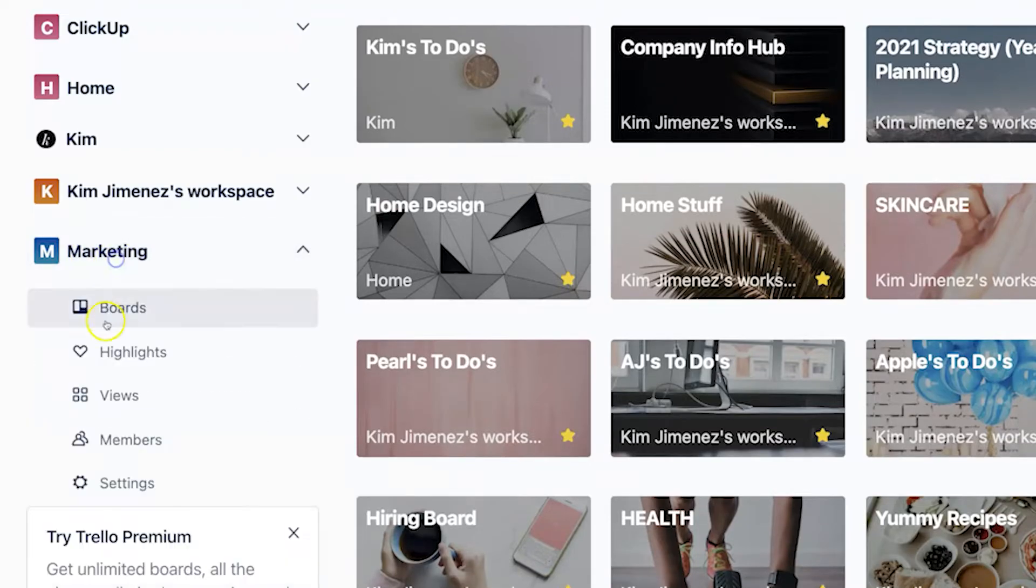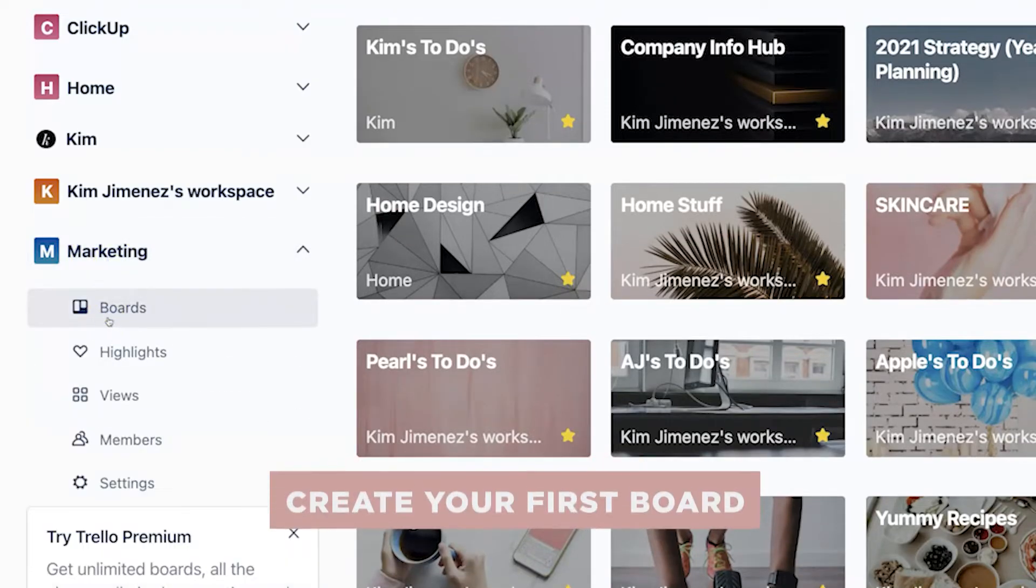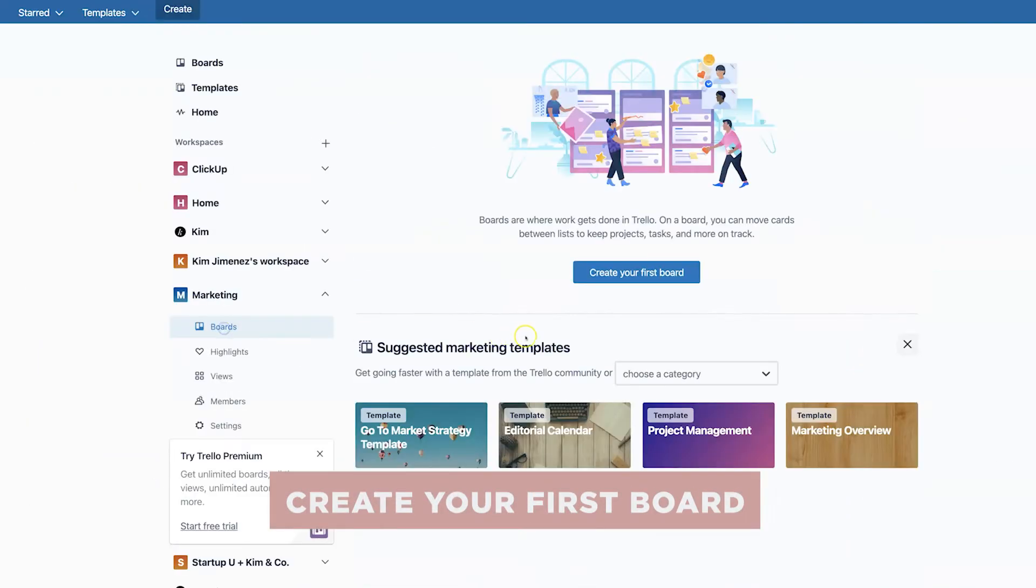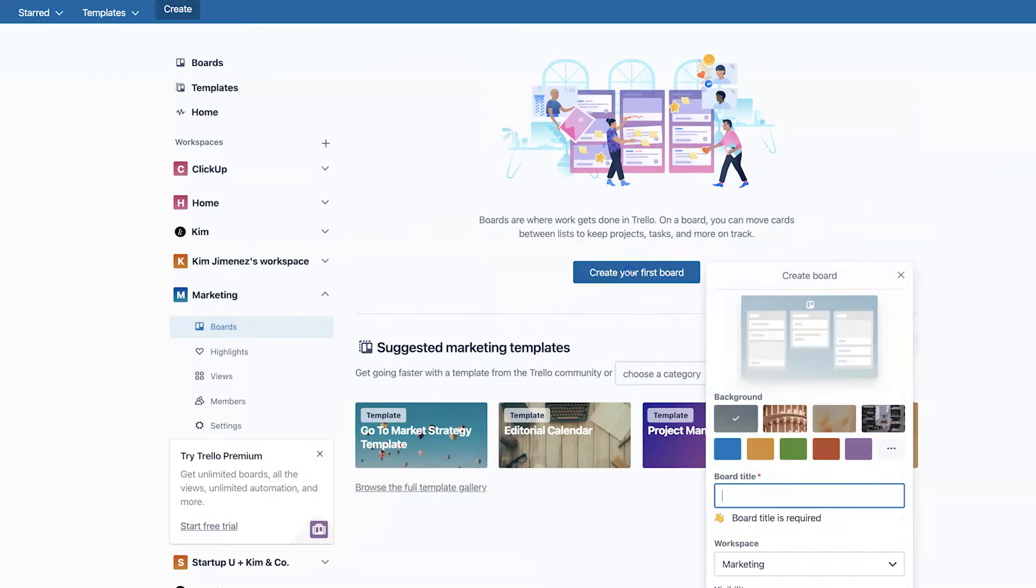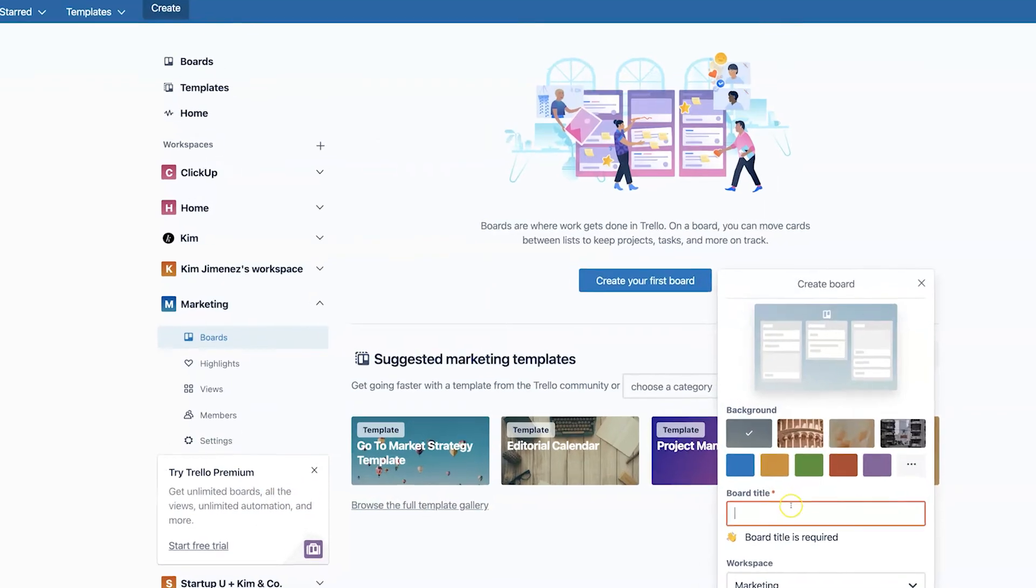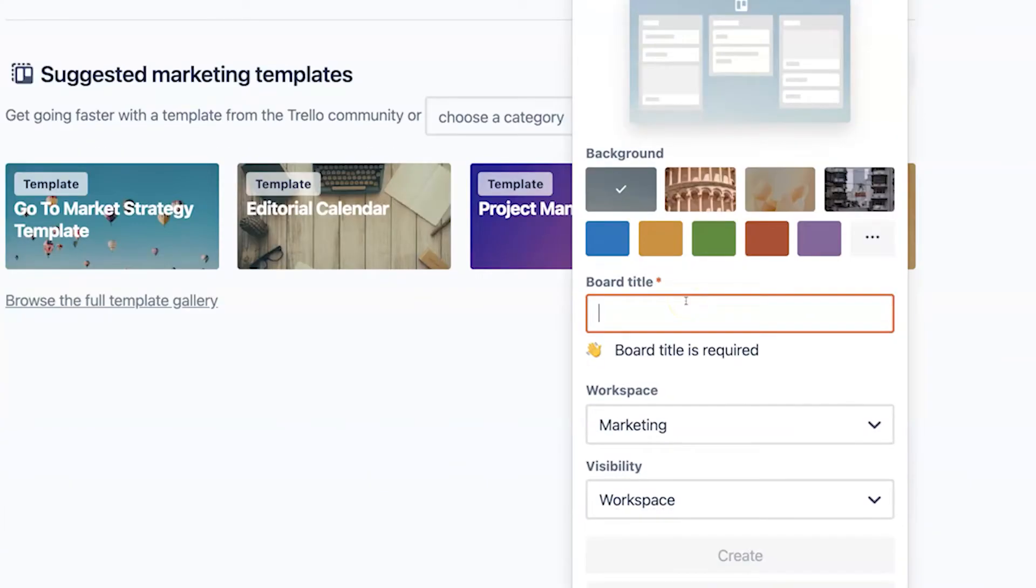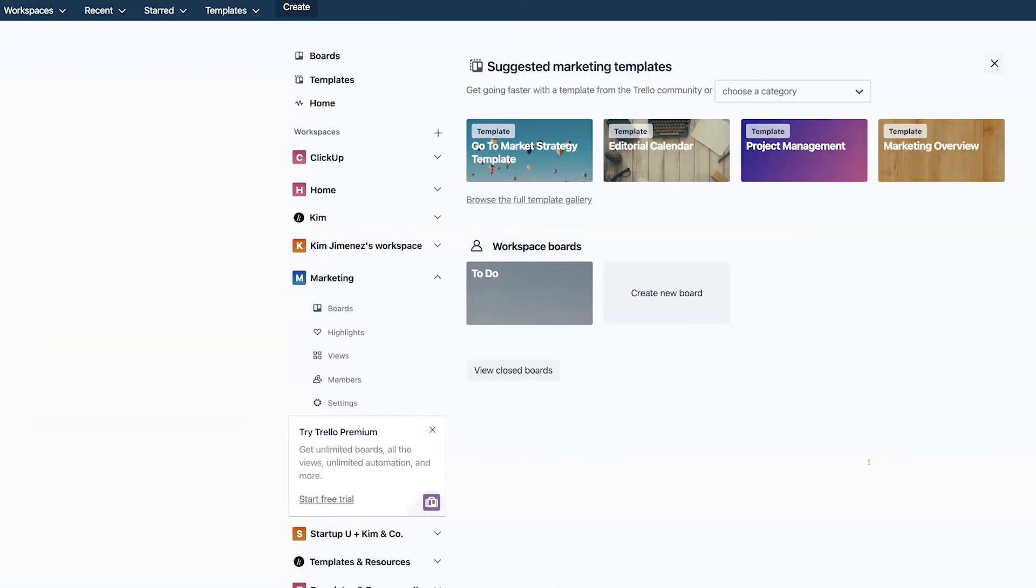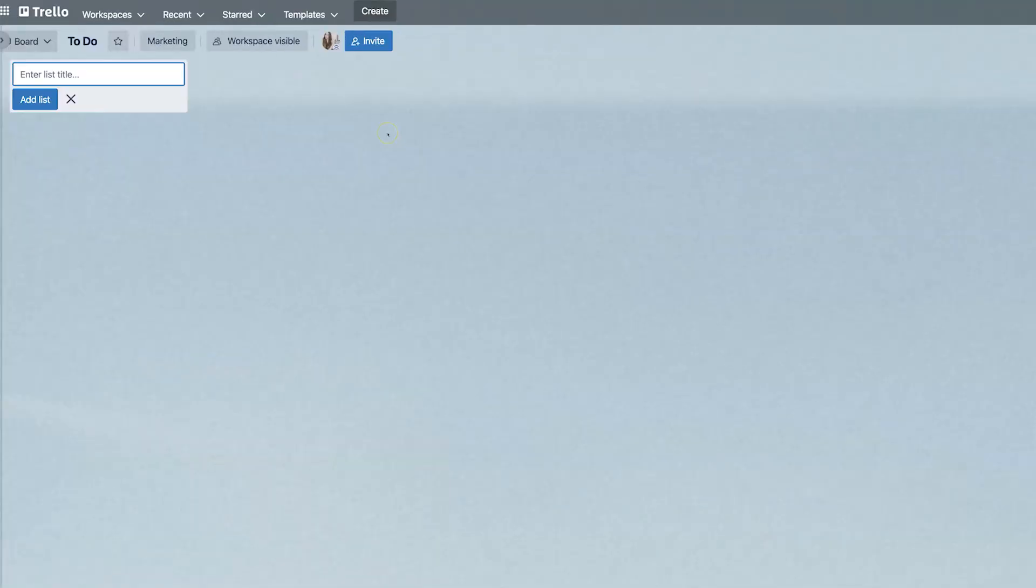And then from here, we're going to want to create our first board. So once you click on boards, you'll see that it will prompt you to create your first board and you can title it whatever you want.